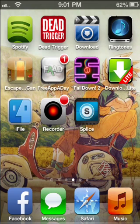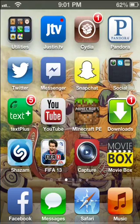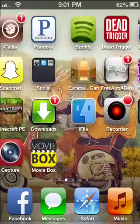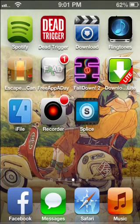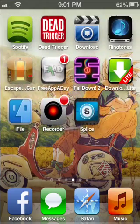Hello everybody, it's SuperiDeviceCracker here and today I'm going to show you how to get a screen recorder for iPhone. You don't have to be jailbroken for this, but you are going to need Safari. This does work and it does record audio as well.